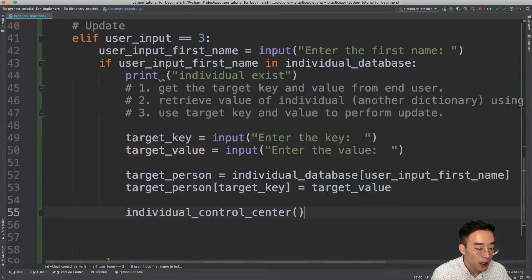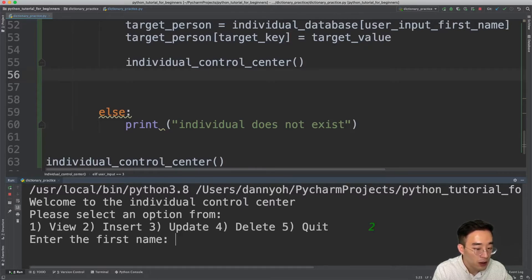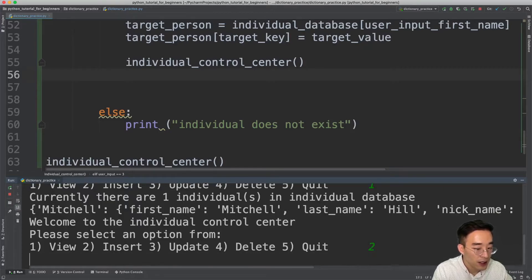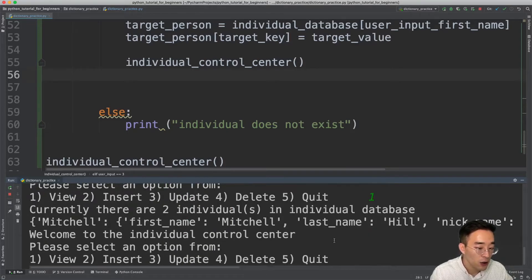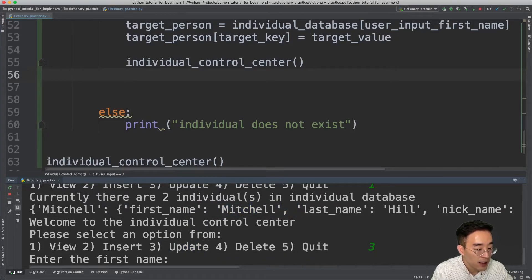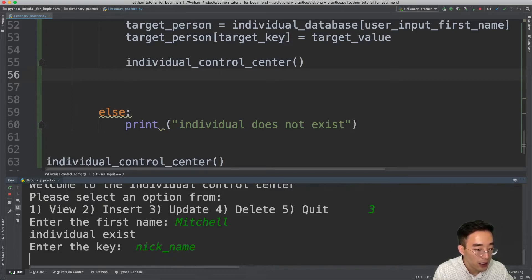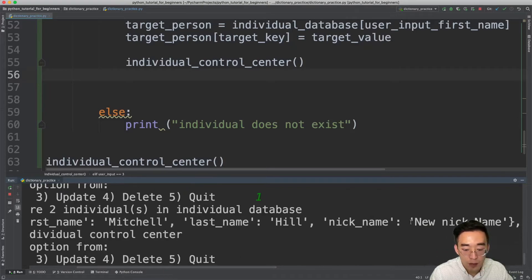Let's test the update. I'll add Mitchell Hero and Christopher Johns, then view — two individuals. I'll perform update (option 3), enter 'Mitchell', the individual exists. I'll enter key 'nickname' and value 'new_nick_name'. Viewing again shows Mitchell's nickname has been updated successfully.